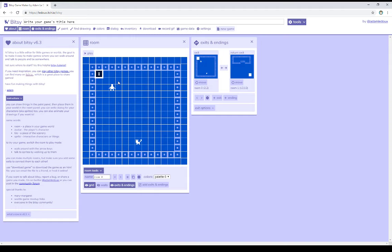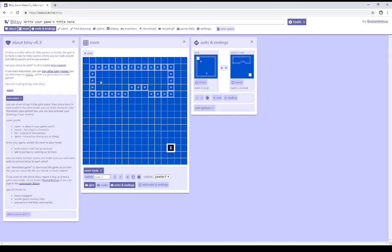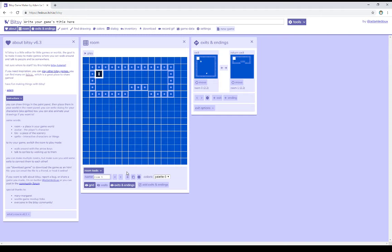So there are two ways to move the return exit currently, or move any exit within a room. The first of which is that I can click and drag on it. Notice in room 0, I'm moving this around, I'm clicking and dragging. I can also, within exits and endings, click on move. And notice it says click in room, and allow me to place it somewhere else. So let's change the destination for room 1.